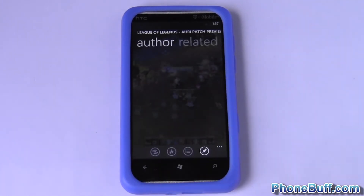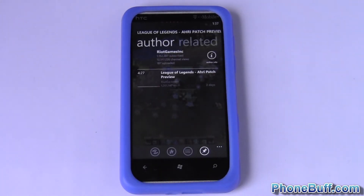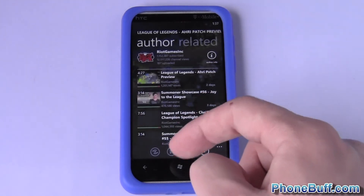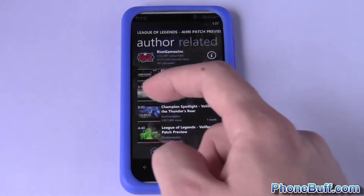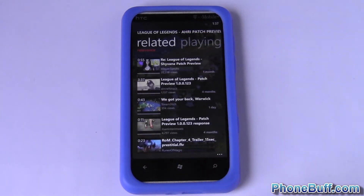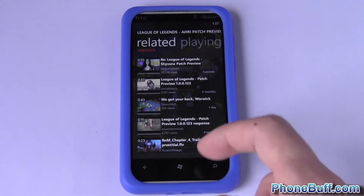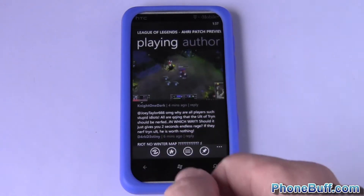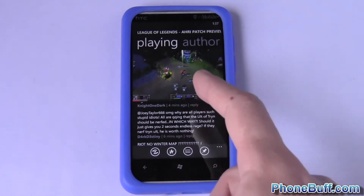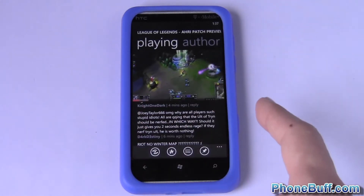You can scroll over to author and see the author's other videos. You can scroll over and see related videos and go right back into the video, and you can see the video never stopped playing.